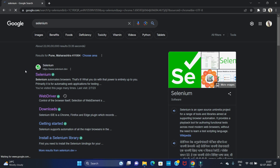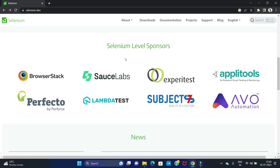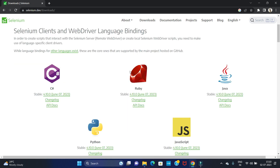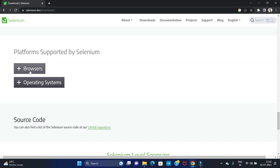Open the first link, selenium.dev, the official website for Selenium. Now you can navigate to this website. Here we have to click on Downloads to download the different web drivers. Scroll down and at the bottom you can see the Browsers section.